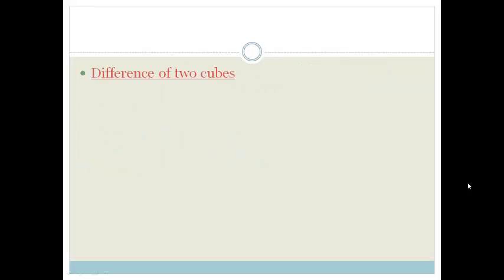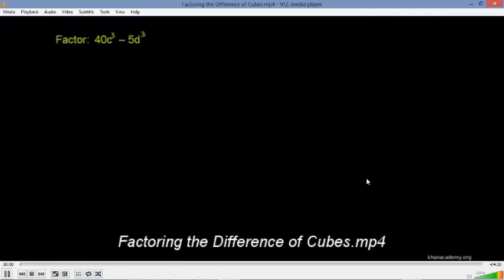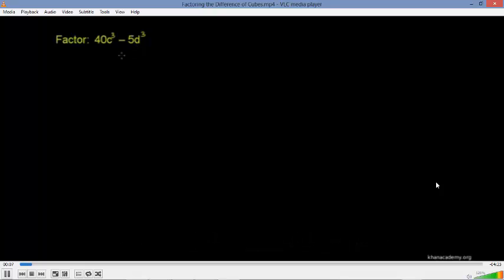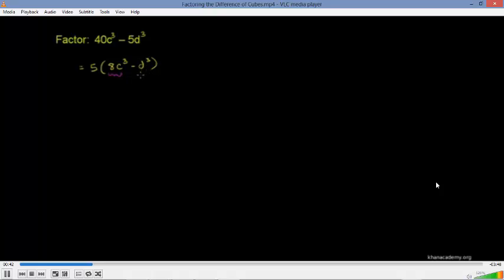Now let's look at the difference of two cubes. Factor 40c to the third minus 5d to the third. 40 doesn't look like a perfect cube, and neither does 5, but both terms are divisible by 5. Factoring out 5 gives 5 times 8c to the third minus d to the third. Now 8c to the third is a perfect cube — 8 is 2 cubed and c cubed is clearly a perfect cube — and so is d to the third.